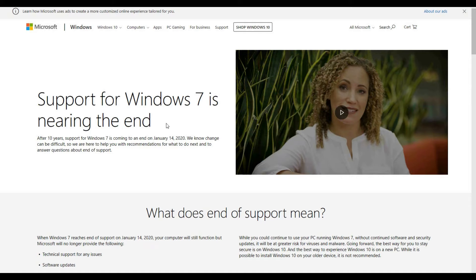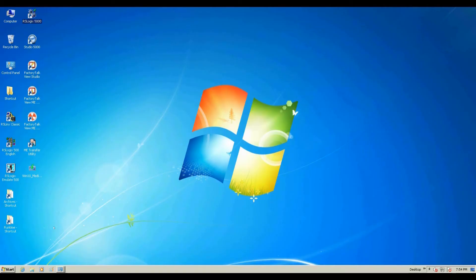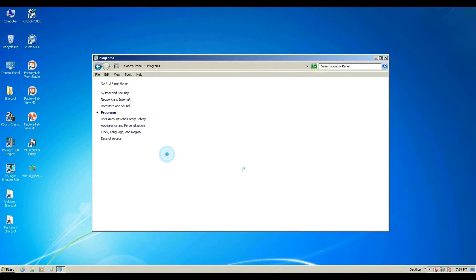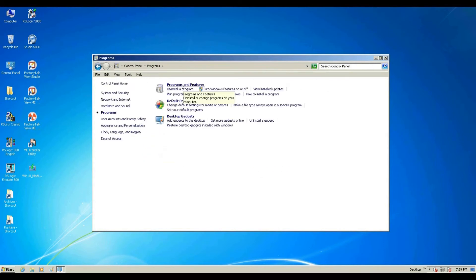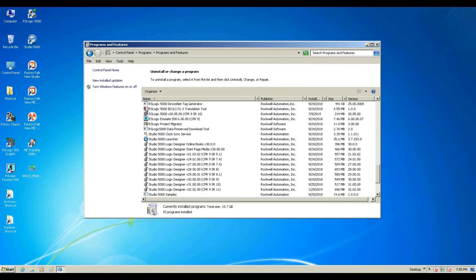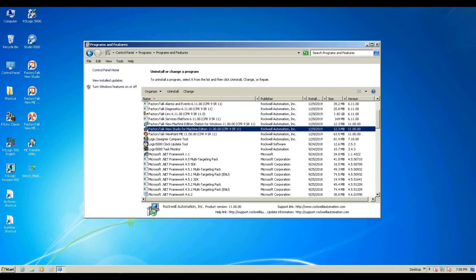Before we upgrade the Windows 7 system, you need to check the existing versions of Rockwell Automation software installed in your system. To check the existing version, go to Control Panel, check Programs and Features. From this list, you can find out what versions are installed. This system has RSLogic 5000 versions 20.05 to 32, as well as FactoryTalk View Studio Machine Edition version 11.